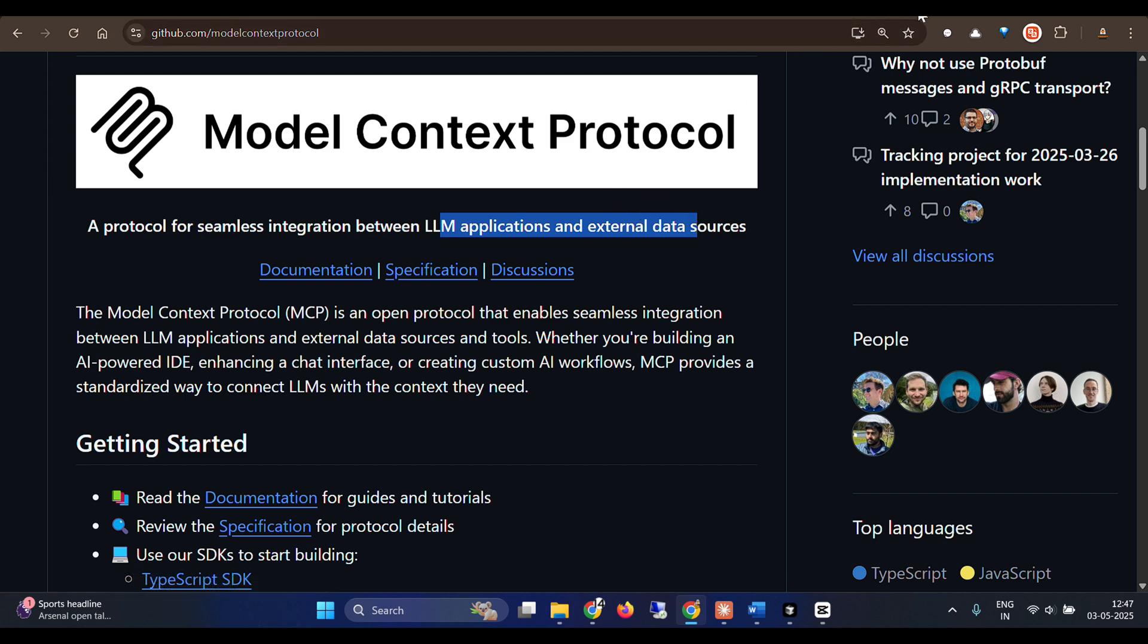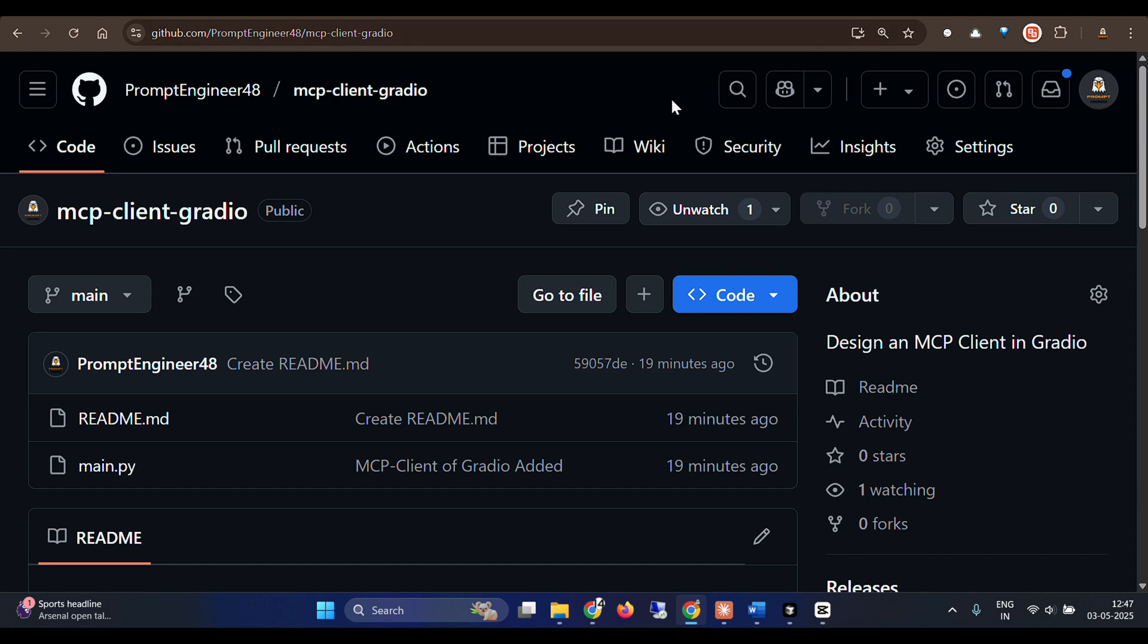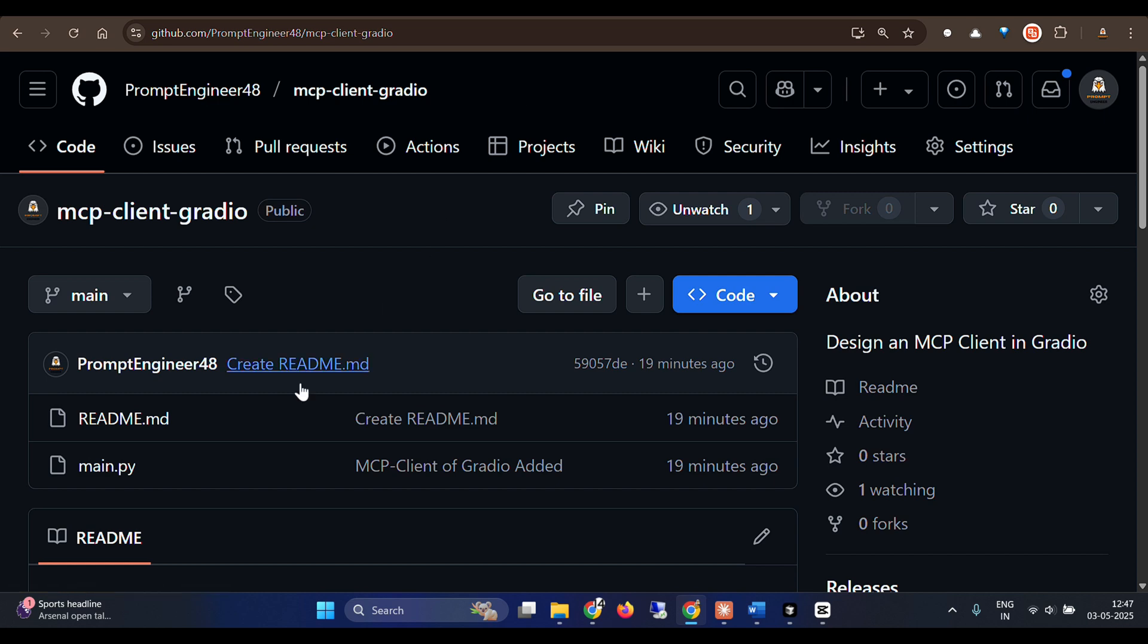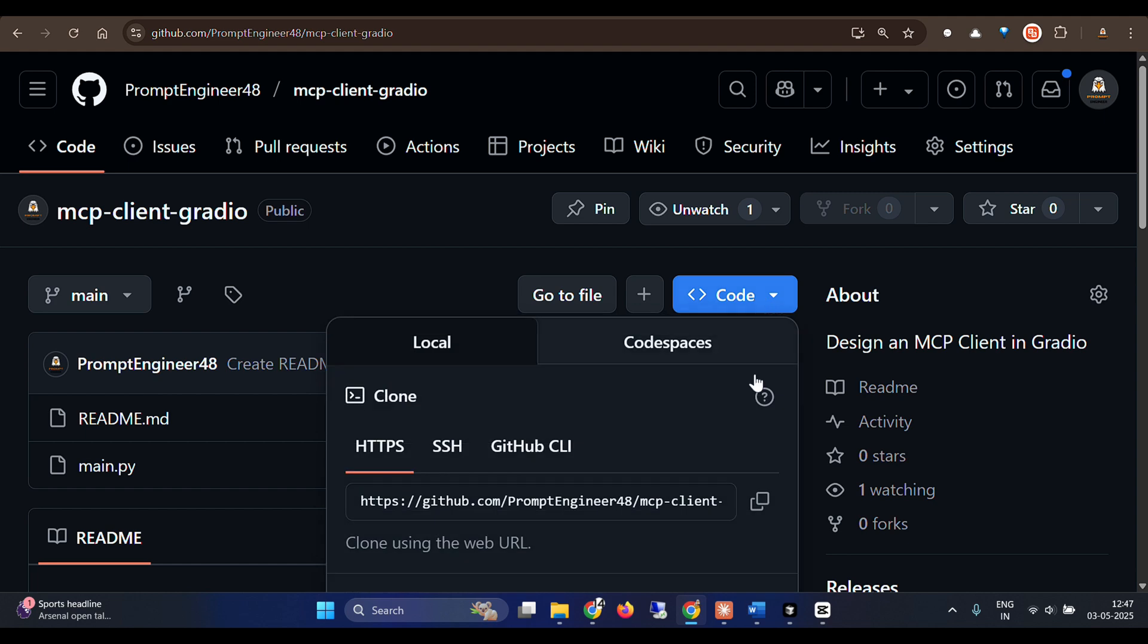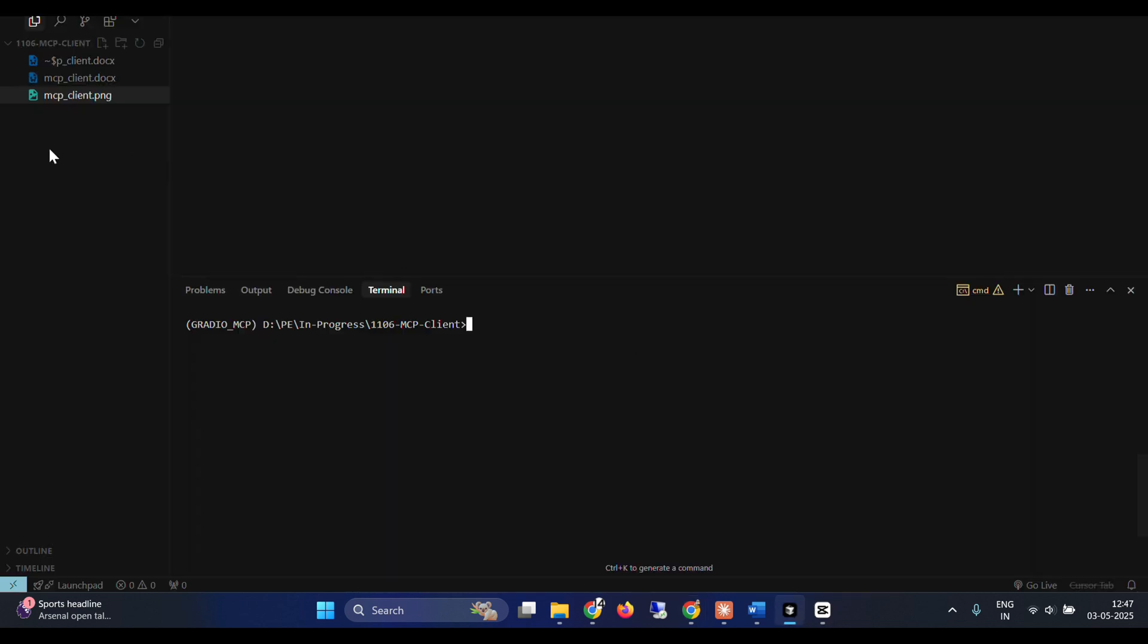But I have pasted all the codes on my repo. So if you go to prompt engineer 48, MCP client Gradio, we have this code. It's just five lines of code. So let's copy this code and go to my cursor here and just clone it.